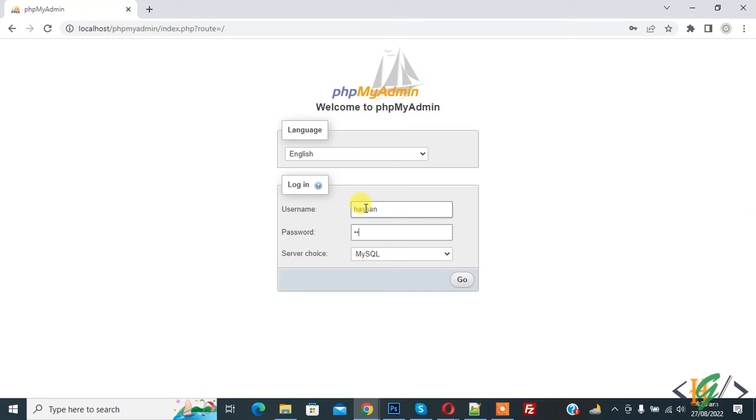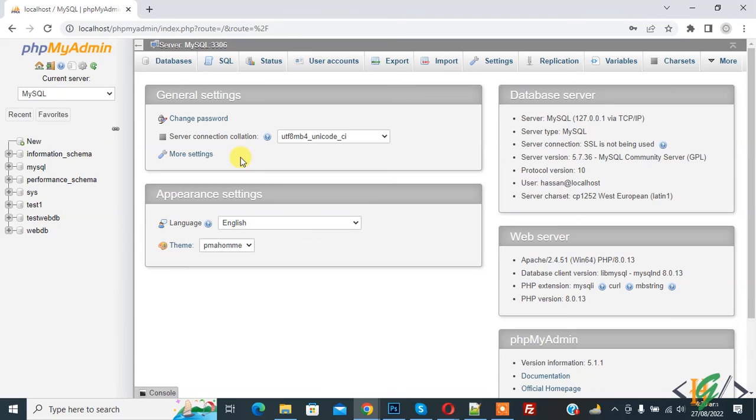Enter Hassan and password, then click on Go. Now you see we are in phpMyAdmin with the new user account. I hope you like this video. Please like, comment, share, and subscribe. Thank you for watching.